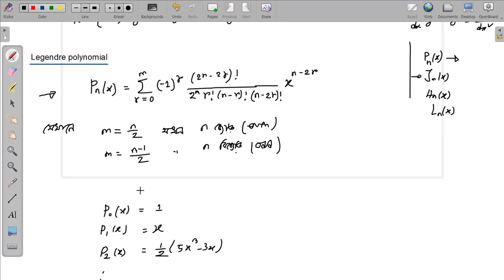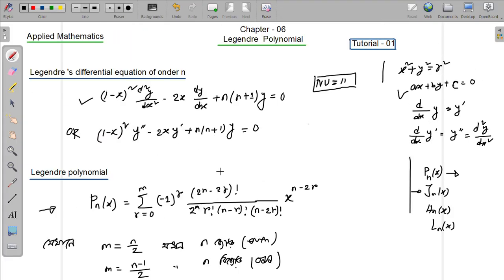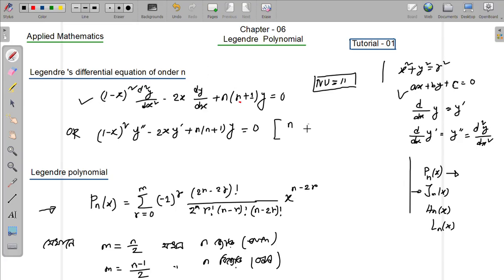This is definitely n as a positive integer. n is a positive integer.